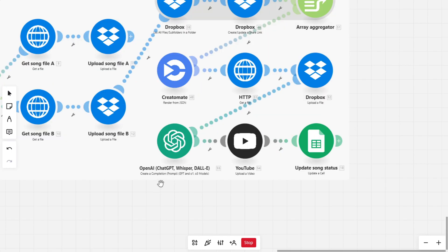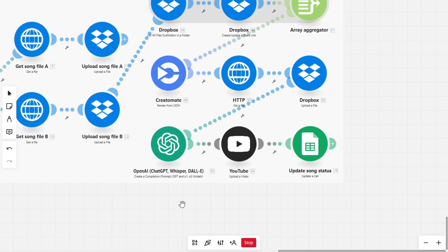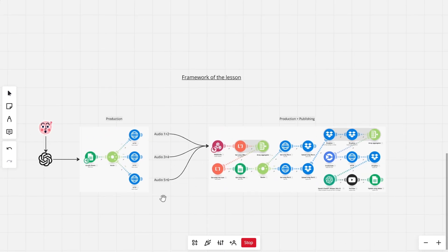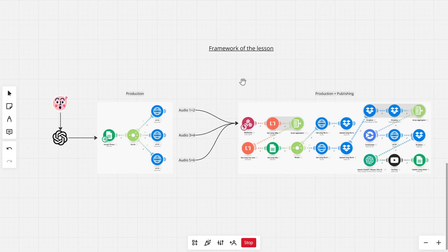The final step is generating a YouTube description with hashtags using ChatGPT. Once that's done, the AI music agent uploads the final video to your YouTube channel, making the whole process run on its own from start to finish. So now that we have a clear plan, let's get started with actually setting up the agent.